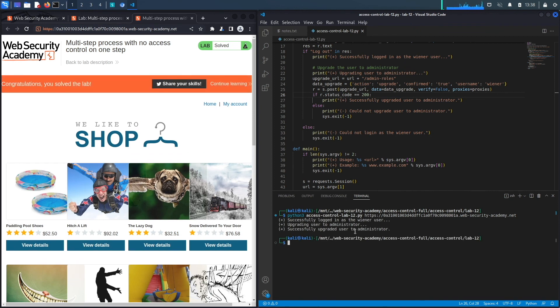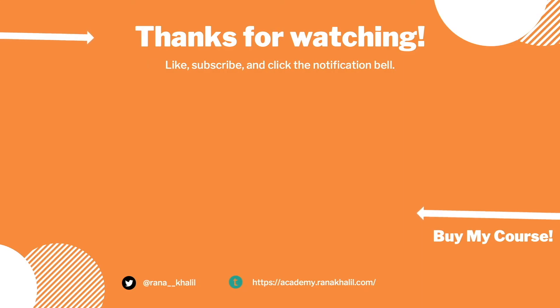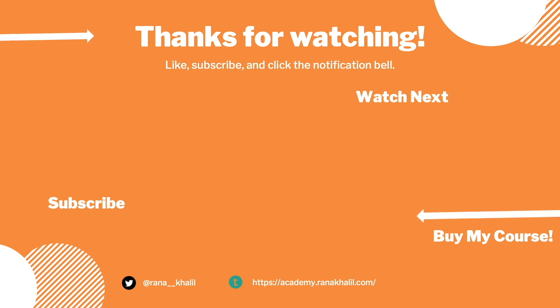And here we go — 'Congratulations, you solved the exercise.' We successfully completed the exercise by first exploiting the vulnerability manually and then scripting it in Python. In the next lab we'll look at one more case of broken access control vulnerabilities before ending this module. If you liked the video, hit subscribe and share, and check out my course if you're interested. Thank you and see you in the next video.